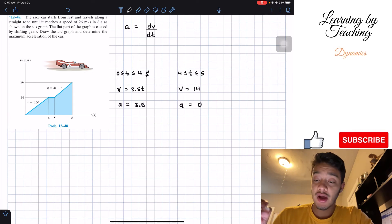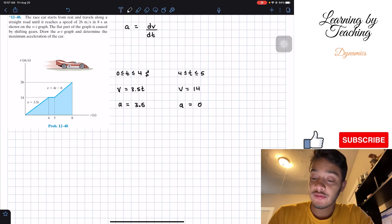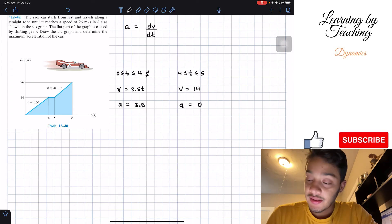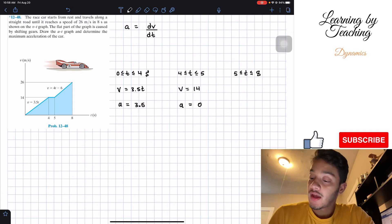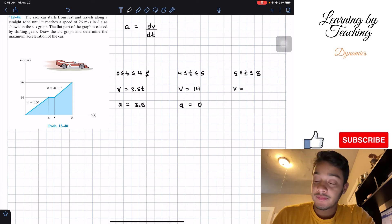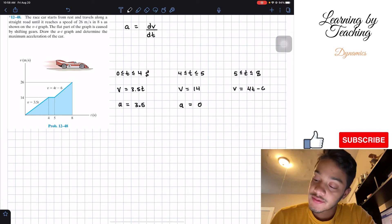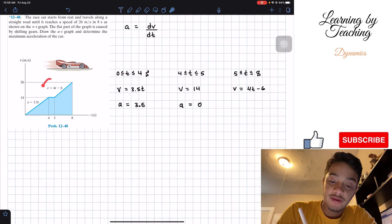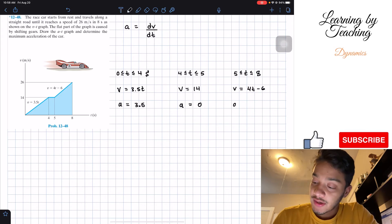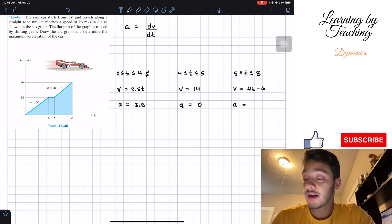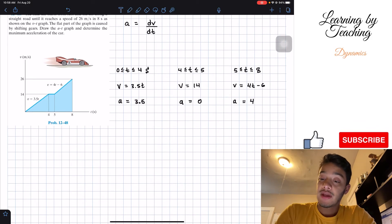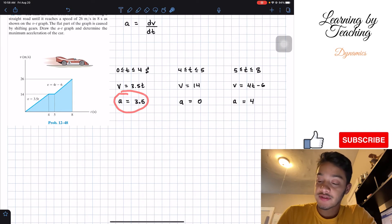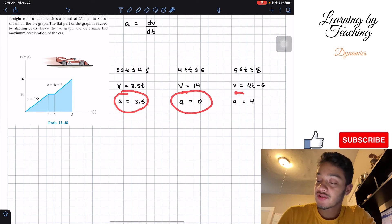Now we're good from 0 to 5 seconds. The last piece is from 5 seconds all the way until 8 seconds. Our velocity is equal to 40 minus 6t, as given in our graph. Therefore, our acceleration — taking the derivative of this velocity — is going to be equal to 4.